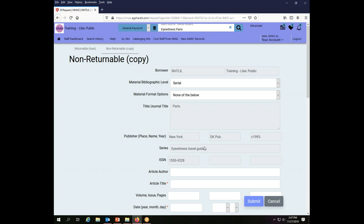But I still have to clear that screen, and if I say no, it won't move me forward. So the next step, this is now a non-returnable copy request screen, but that is not what I want. I don't want a photocopy. I want to borrow the whole book.